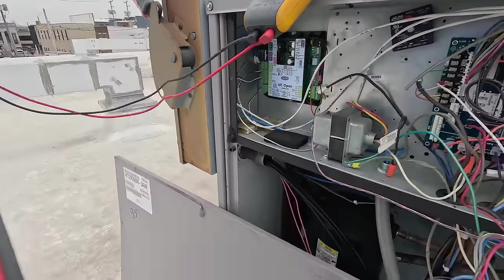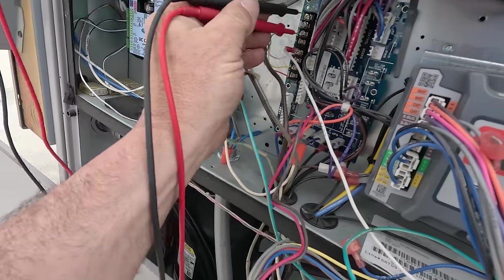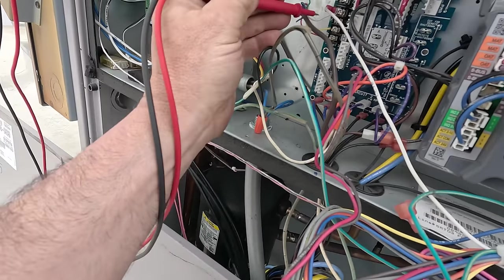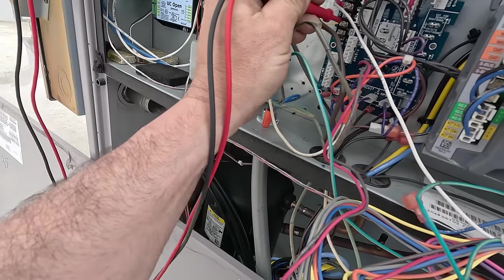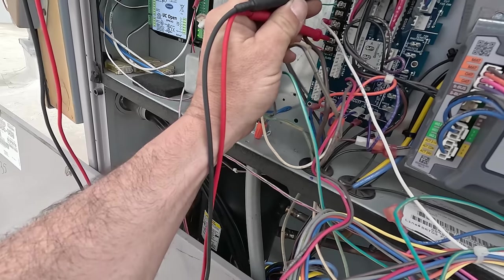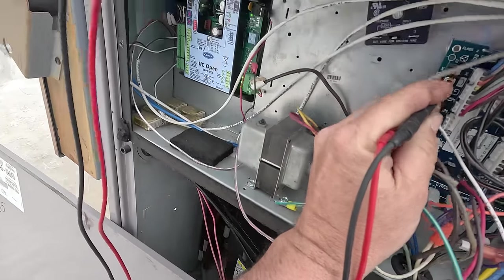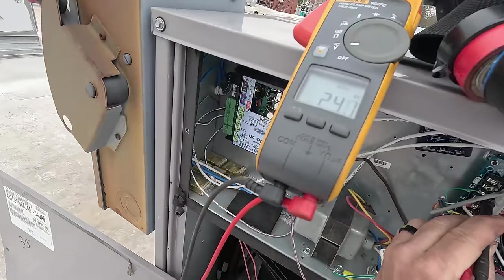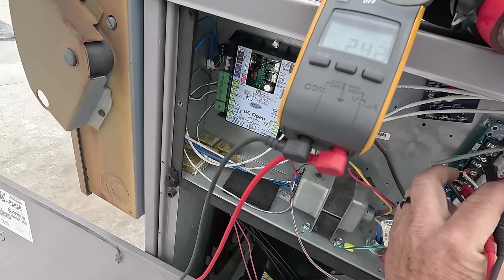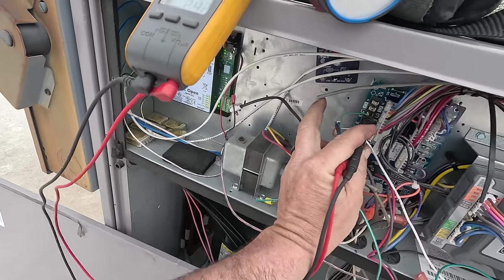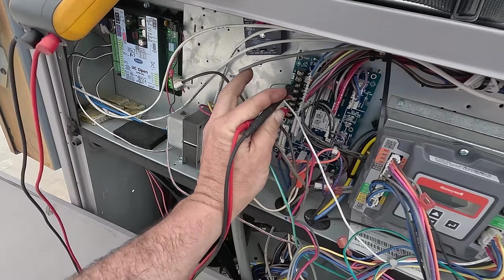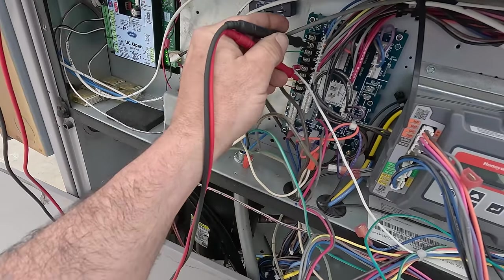We got a call here from what I'm seeing. See if we got a call to the board. Y1, Y2, common and 24 volts. So she's not running, so it's for whatever reason locked out.